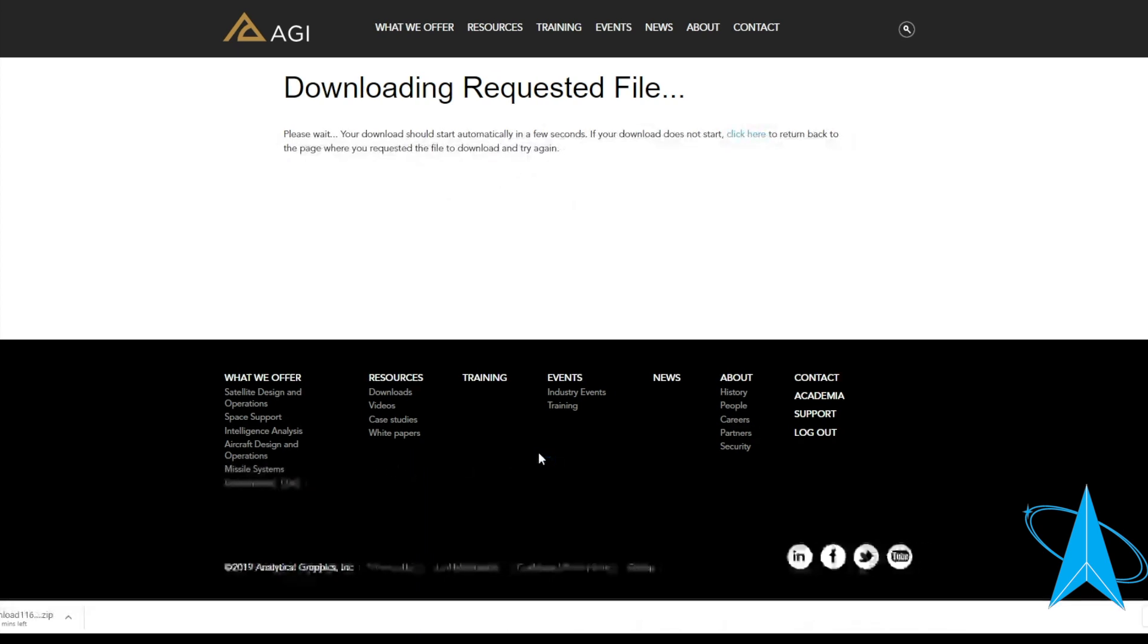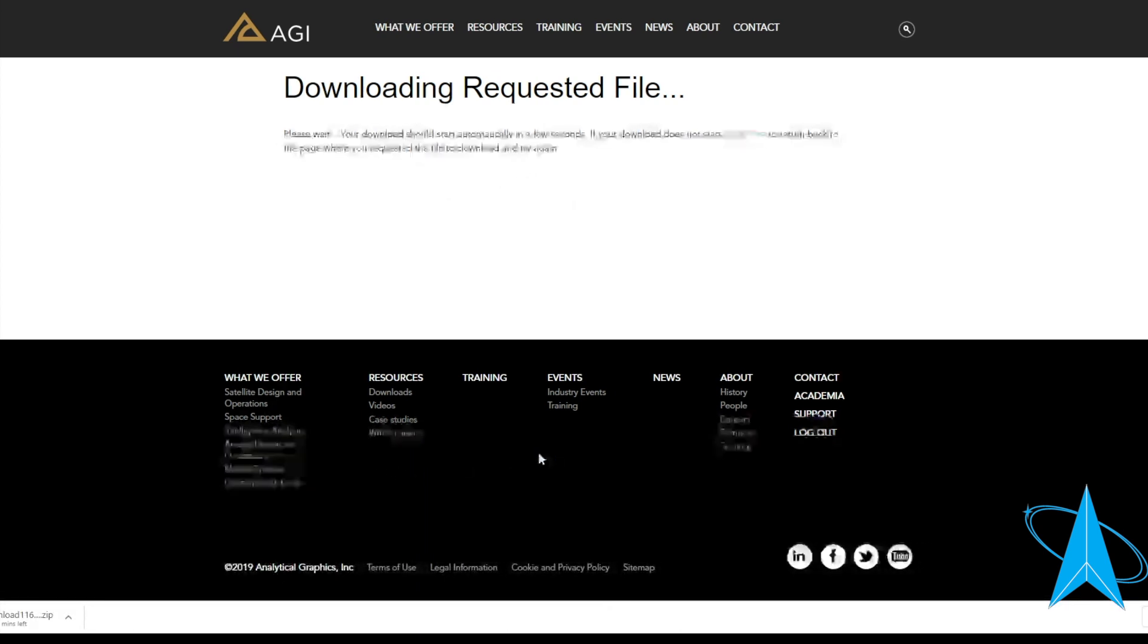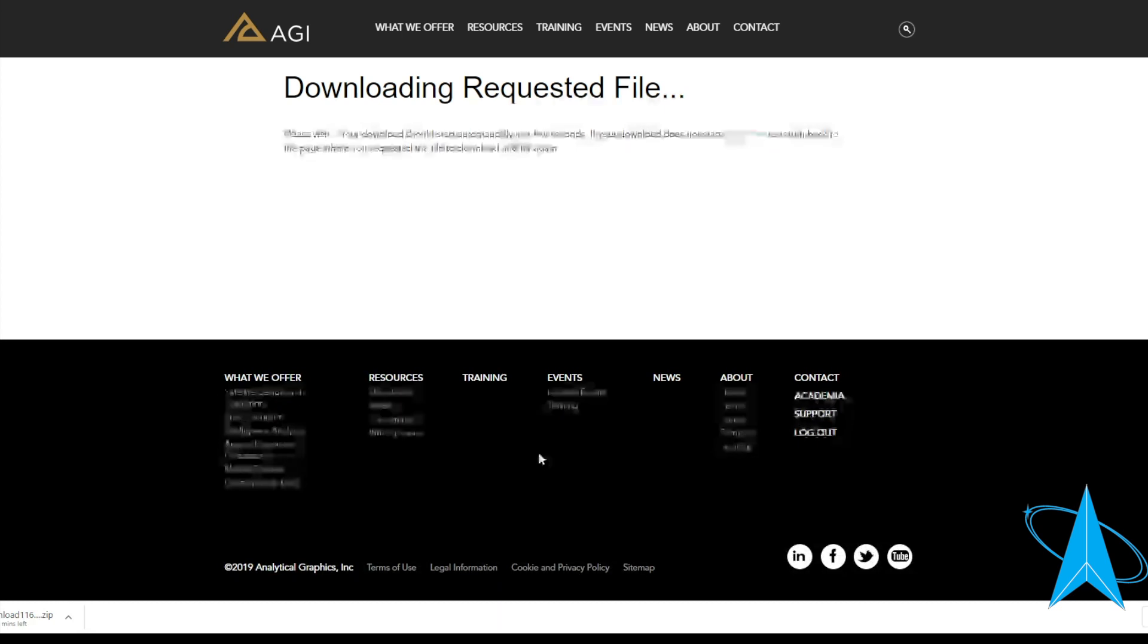One thing to note is that they may ask you to log in. They didn't ask me this time simply because I already have an account. But that's pretty much all there is to downloading SDK.